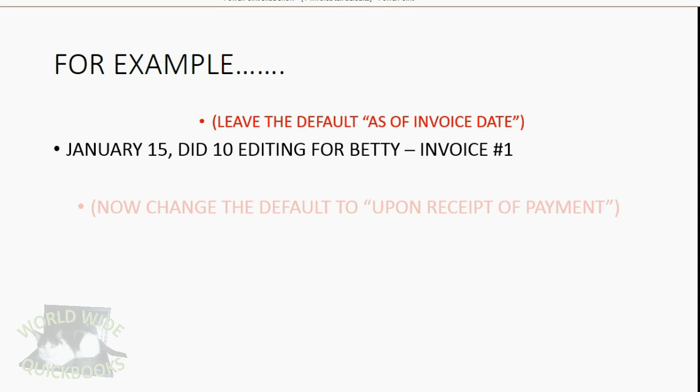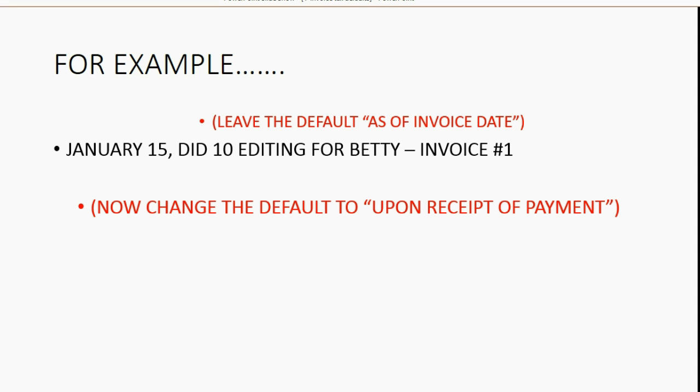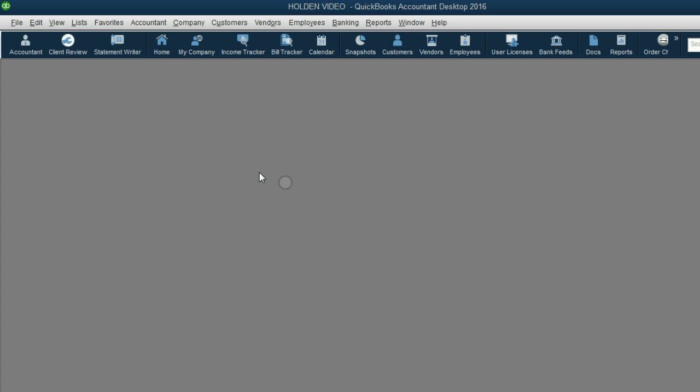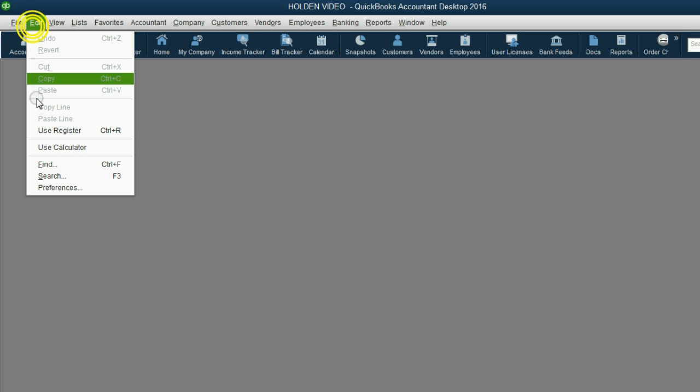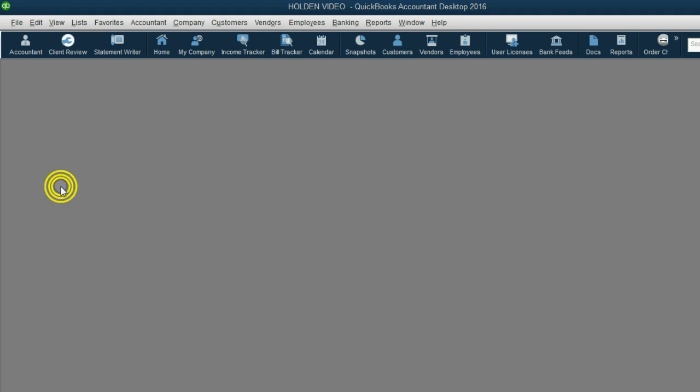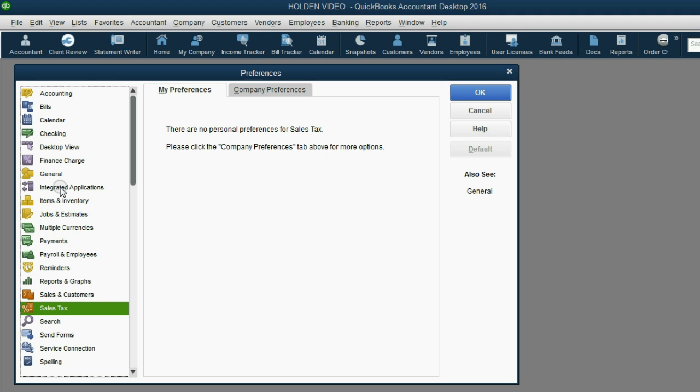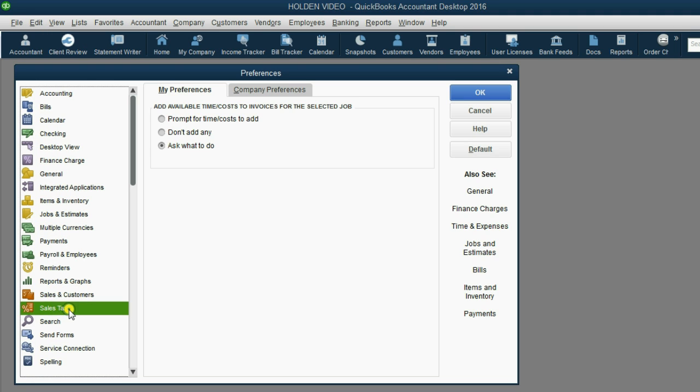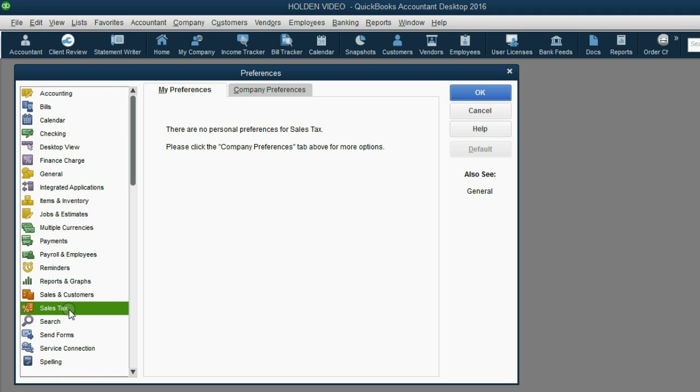Now, let's actually go and change the default to Upon Receipt of Payment. From the main menu, click Edit Preferences. The category of preference to choose is Sales Tax.